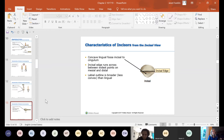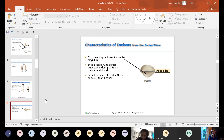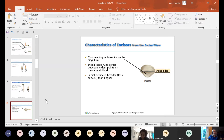There's a concave lingual fossa incisal to the cingulum. If you take your tongue and find the cingulum on your lateral incisor, right past the cingulum onto the enamel surface there's a little concave fossa — a depression that dips in. The incisal edge runs across between the widest points on the mesial and distal. The labial outline is broader and less convex than the lingual — the labial surface is wider and less rounded, while the lingual is much more bulbous.